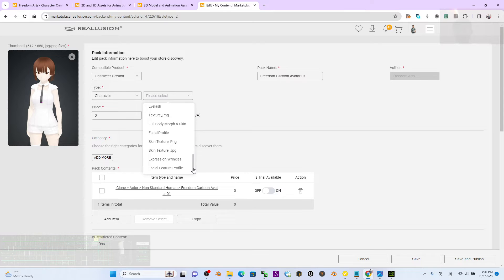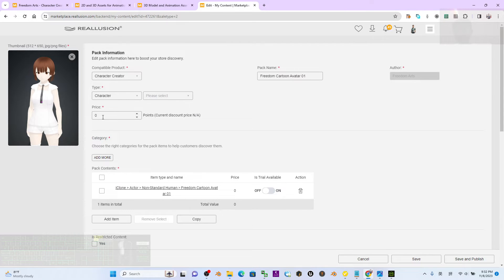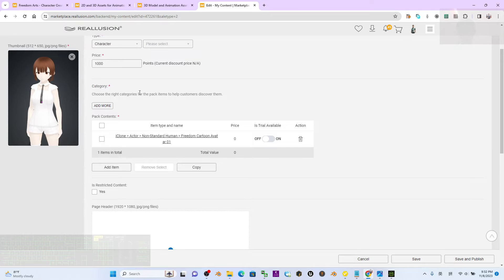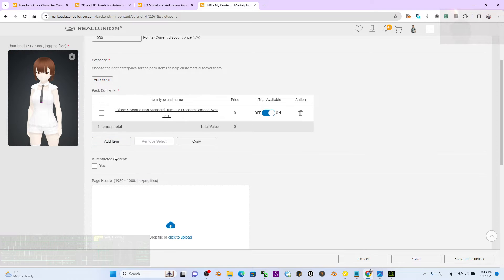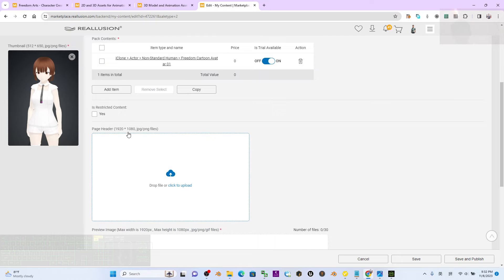Scroll down to set the price using DA points — 100 DA points equals one US dollar. For example, to sell at $10, set the price to 1000 DA points. Set the category, and for the trial option, you can turn it on so people can download a trial version. For restricted content, this is not restricted.